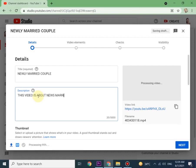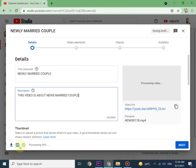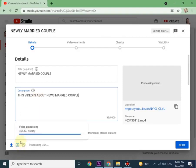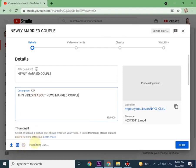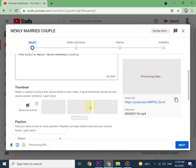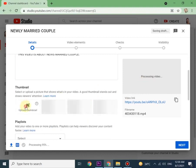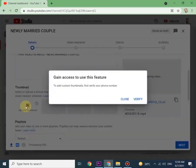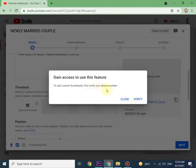If you see down in the left corner, here it is showing processing. Processing means YouTube is checking if your content is eligible and as per YouTube terms and conditions. Next is thumbnail. From here you can upload your desired thumbnail. To add custom thumbnails, first verify your contact. I didn't put my contact, so I'm just closing it.